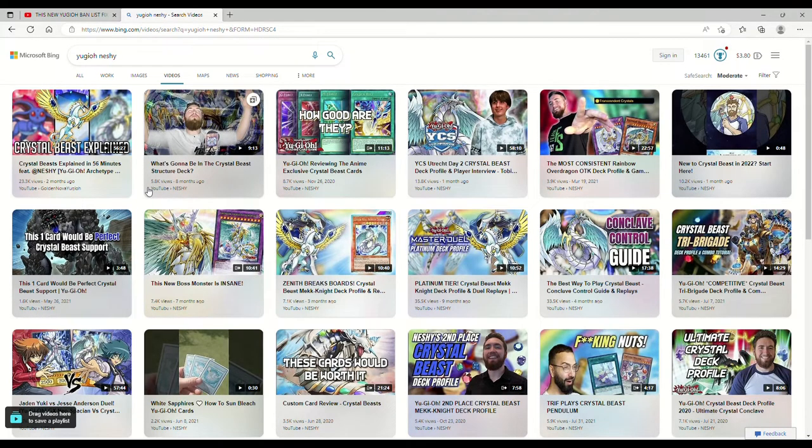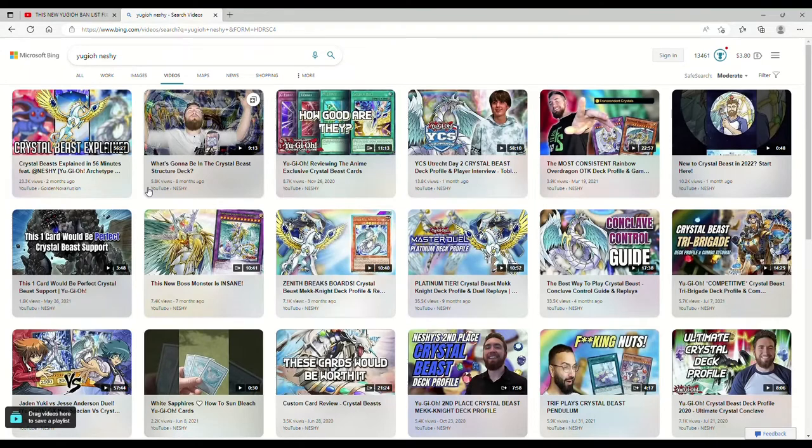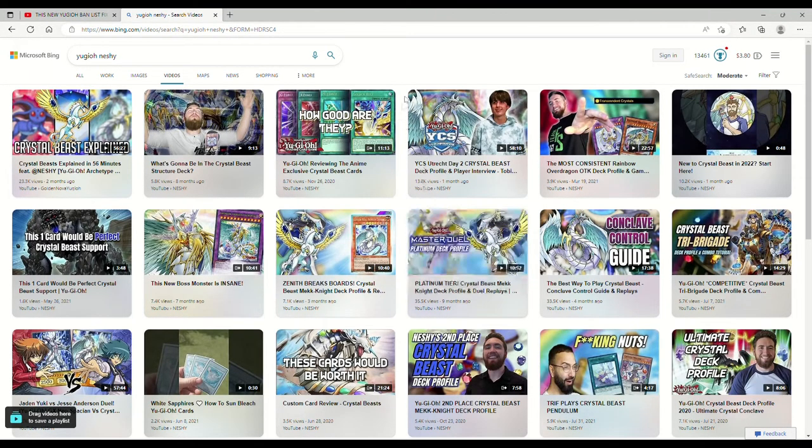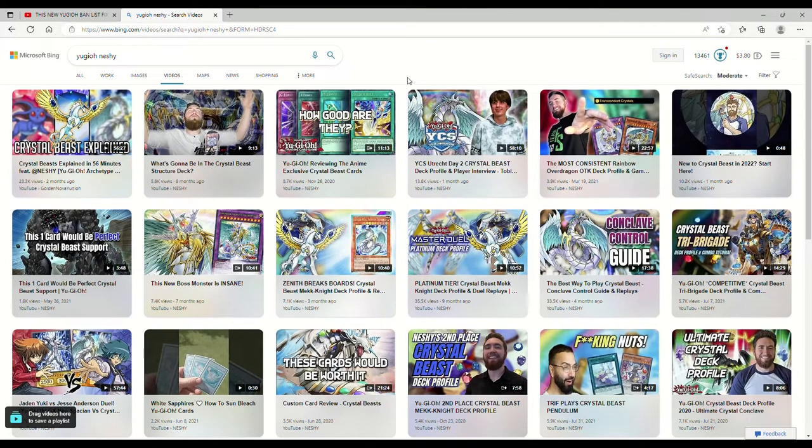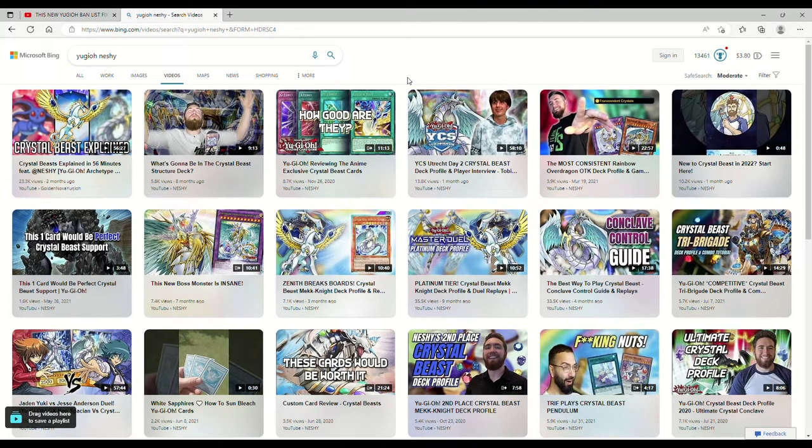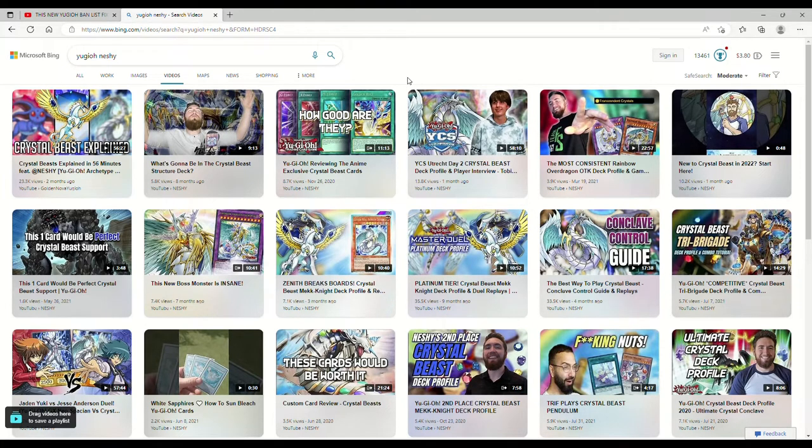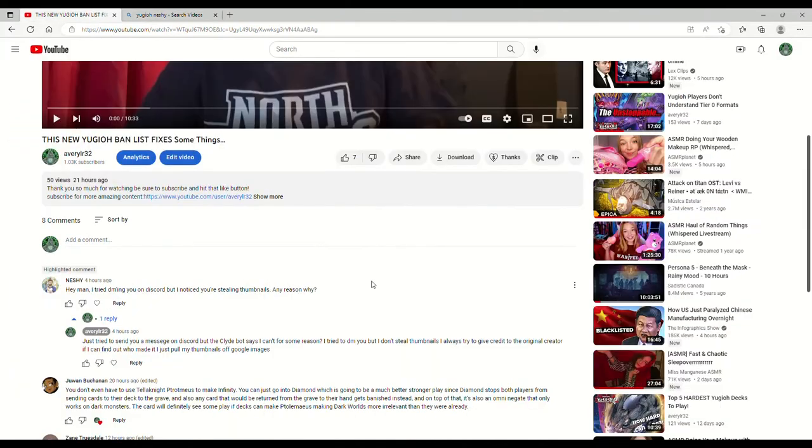Like this one, the new boss monster is insane. Hey, look, if I use this thumbnail, I'm going to give Neshi a shout out. I'm not saying I took one of Neshi's thumbnails. I know I did a Crystal Beast deck profile recently, so maybe I used one of his and I just didn't realize it. And if I did, Neshi, I'm sorry. Please, let me know. Reach out to me via my email and I'll get that straightened out.